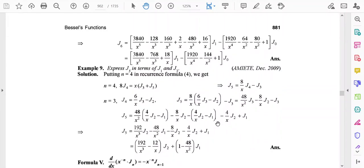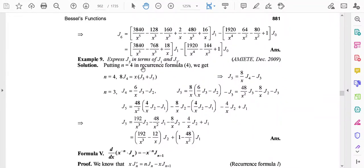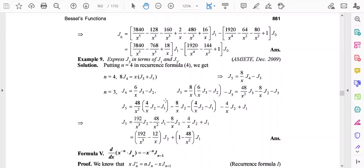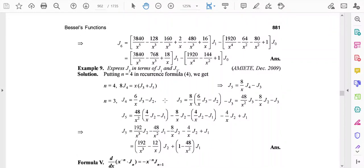Another example asks to express J5 in terms of J1 and J2. The process is exactly similar — use recurrence relation 4 and step by step put n=4, then n=3, then n=2, and so on, to reduce J5 to J1 and J2. These are the applications of the recurrence relations.